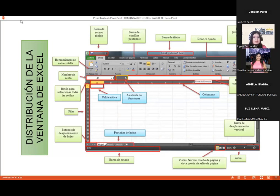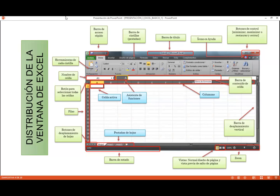Ya habíamos visto las partes que conforman nuestra ventana principal. Cuando nosotros ingresamos a Excel, quiero que puedan identificar esta imagen, que igualmente se encuentra en el aula virtual. Nosotros tenemos la barra de acceso rápido, la barra de título, nuestra cinta de opciones, tenemos nuestras pestañas, nuestros grupos, nuestros comandos y nuestros indicadores de diálogo.